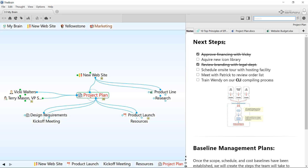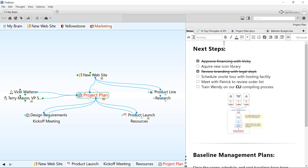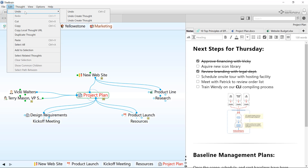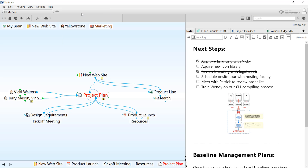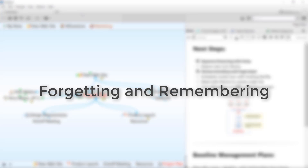Undo and redo inside of the notes editor is handled a little differently. To undo a change made to a note, the text input cursor must be in the notes editor. The ability to undo changes made to a note is lost once you've switched to a different thought or link.